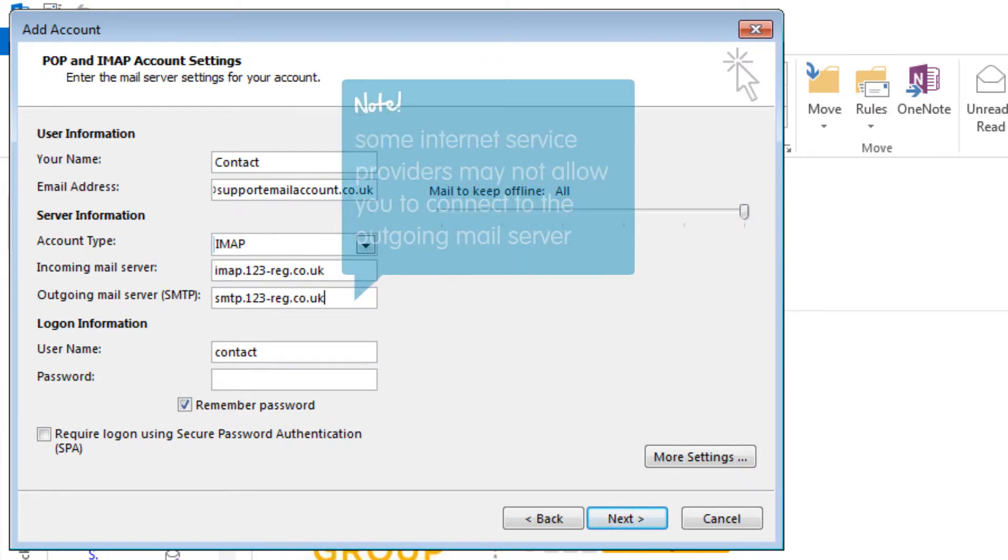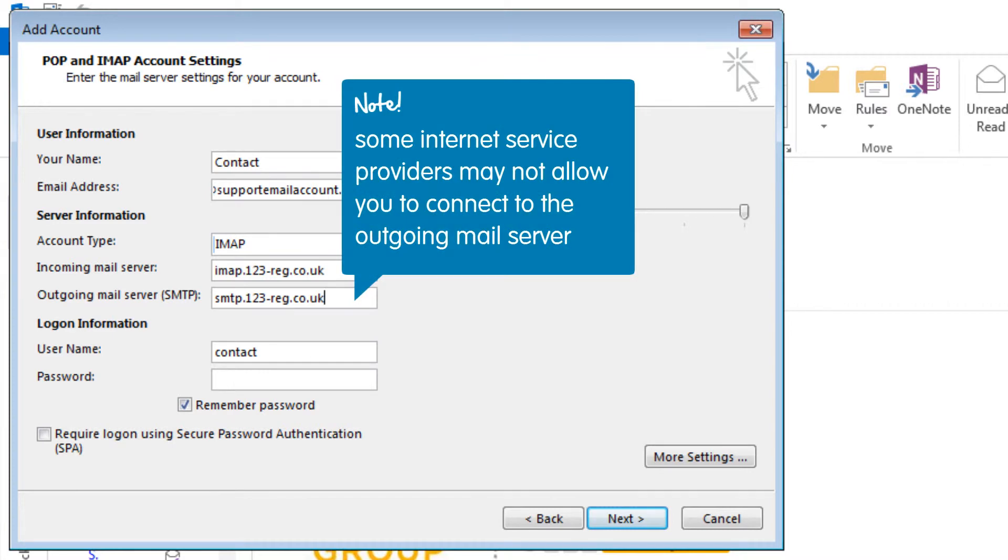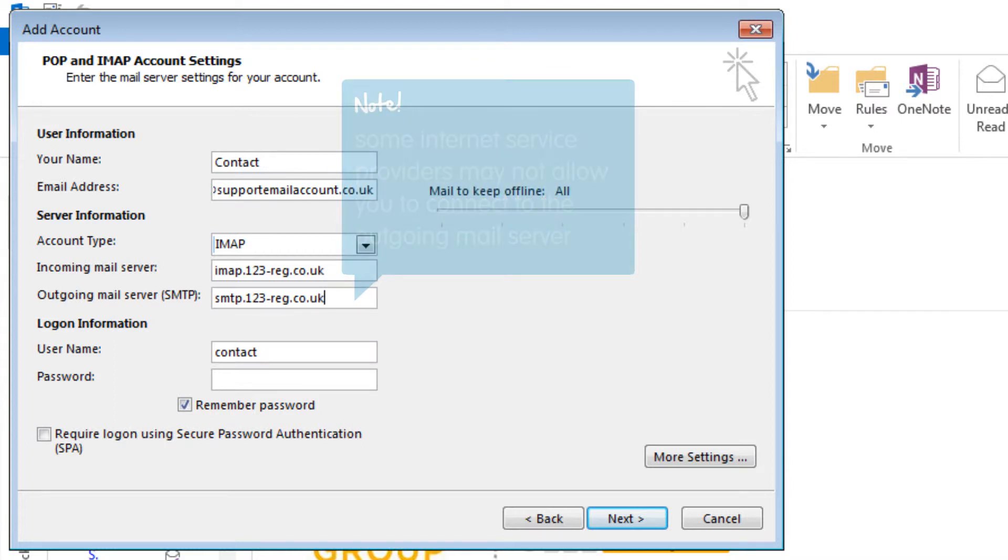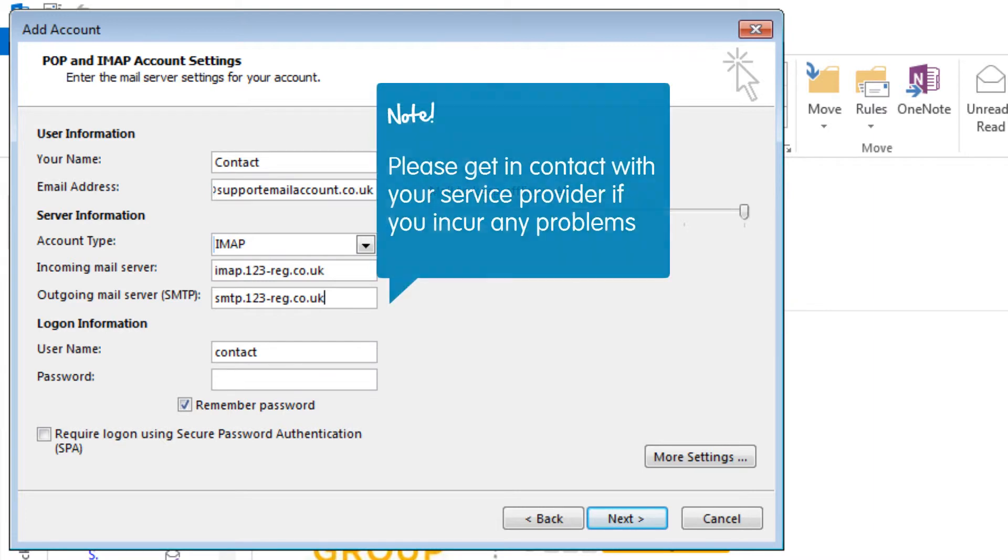Please note, some internet service providers such as BT and Orange may not allow you to connect to the outgoing mail server using an SMTP address from a third-party provider. However, do try using the details we will provide and if you incur any problems, then please get in contact with your service provider.